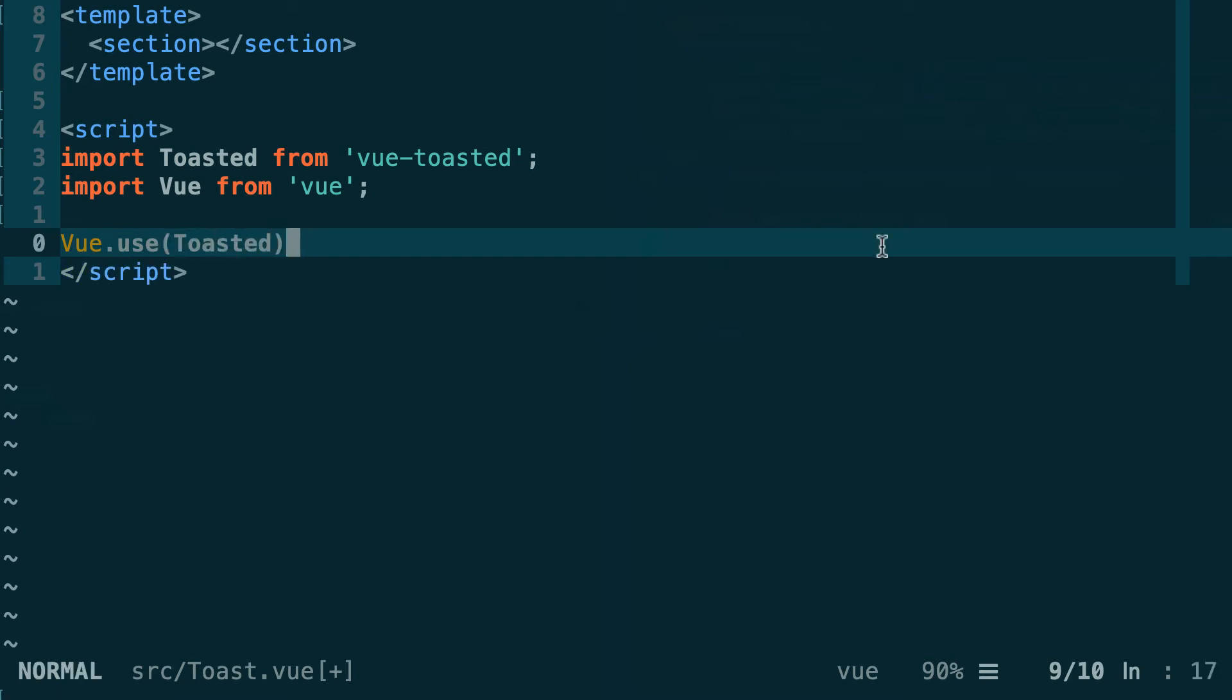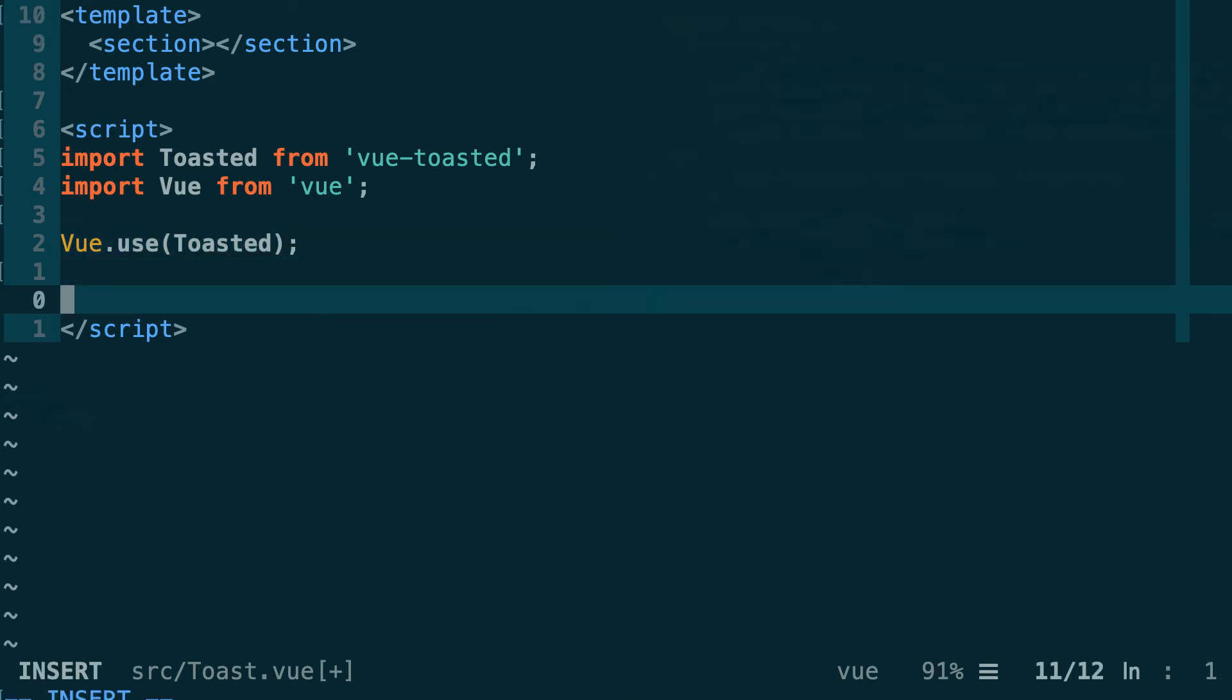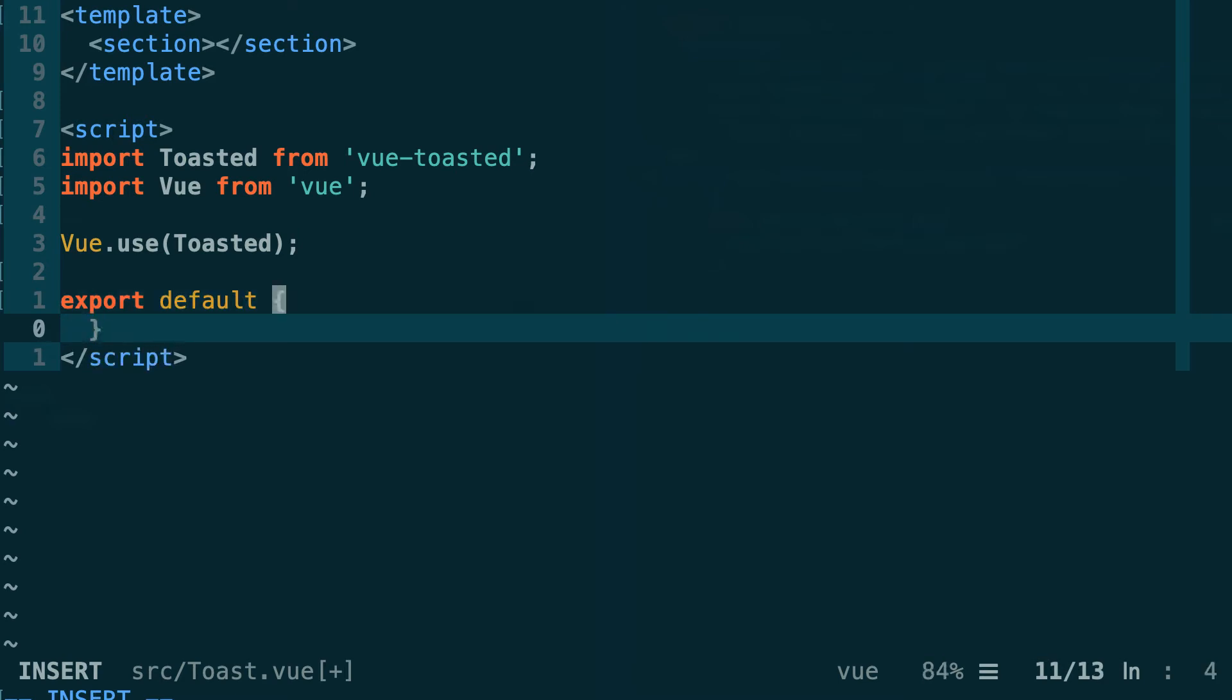Next we need to connect events coming from our smart contract to our toasted plugin. For this we are going to export a default object. Inside this object we're going to use the mounted hook of Vue. This hook will be executed when the component mounts on the DOM. It's a little bit like the componentDidMount method in React.